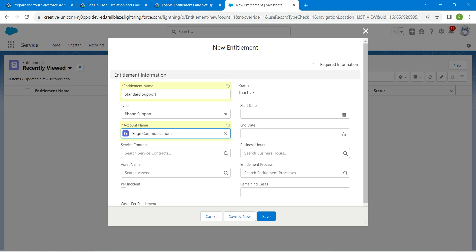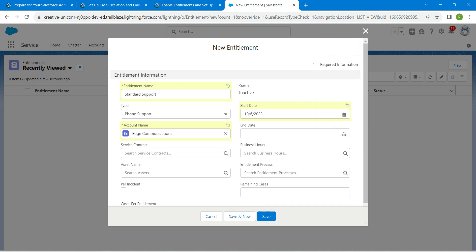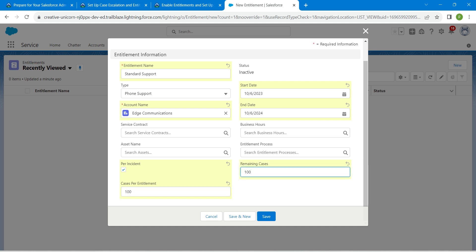Set the start date to today's date and for the end date give one year from this year — so next year. For per incident, enable it. For cases per entitlement, give 100, and for remaining cases also provide 100. Once all these things are done, click on Save.